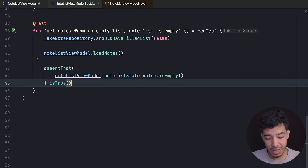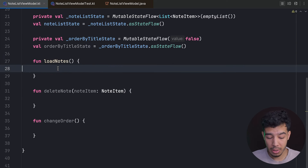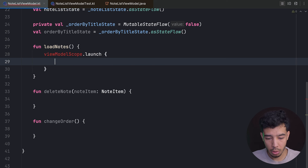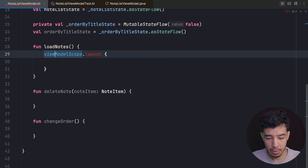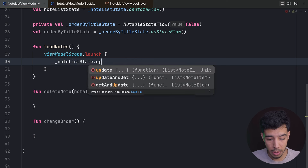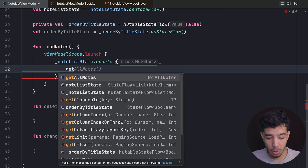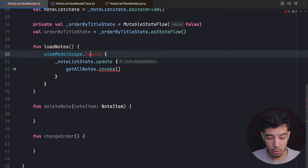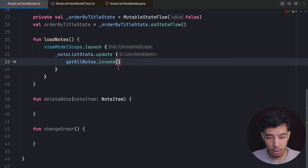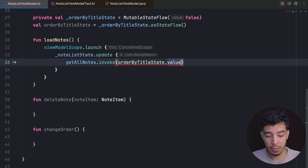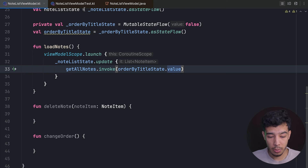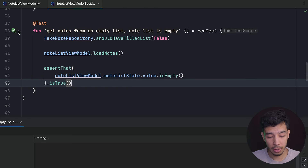Now let's implement loadNotes. It uses viewModelScope.launch, then calls _noteListState.update { getAllNotesUseCase.invoke(orderByTitleState.value) }. The order is based on orderByTitleState.value — if true, order by title; otherwise order by date. With the function implemented, let's re-run the test to see what happens.